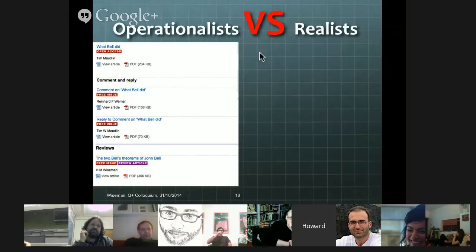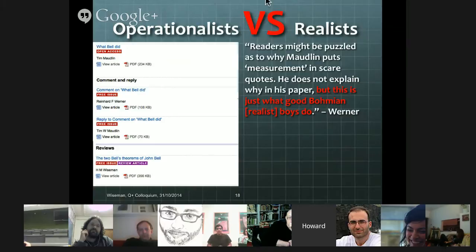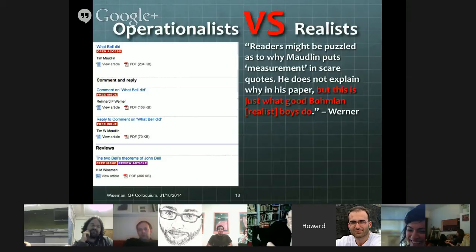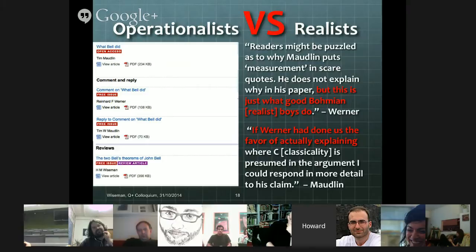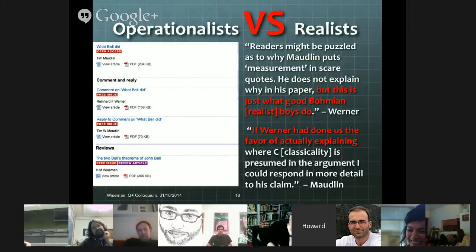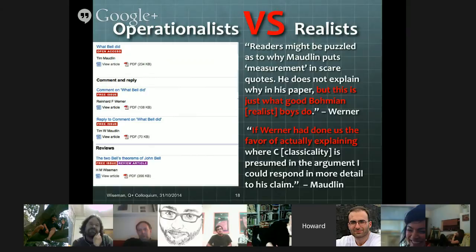Sometimes the language involved reveals the feelings behind that discussion. For example, this is a quote from Werner's paper: 'Readers might be puzzled as to why Maudlin puts measurement in scare quotes. He does not explain why in his paper, but this is just what good Bohmian boys do.' And from Maudlin: 'If Werner had actually done us the favour of explaining where classicality is presumed in the argument, I could respond in more detail to his claim.' So there's not much love lost between these two parties, and I've observed this first-hand myself. I don't regard myself as belonging to either of these camps, but I've had many heated arguments with people on both sides.